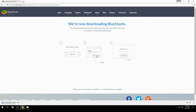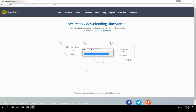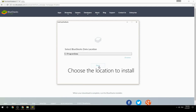Run the downloaded file, then choose the location to install BlueStacks.